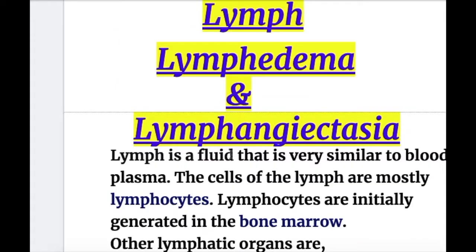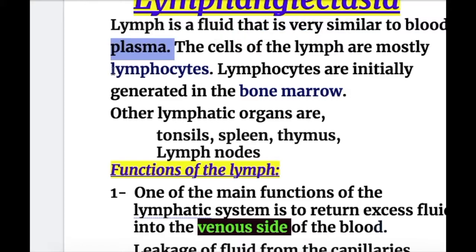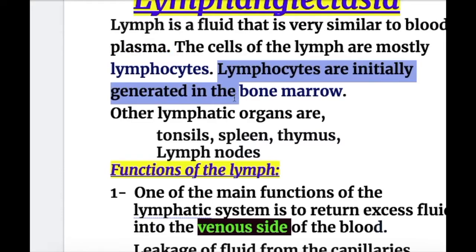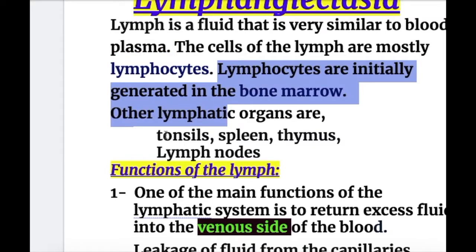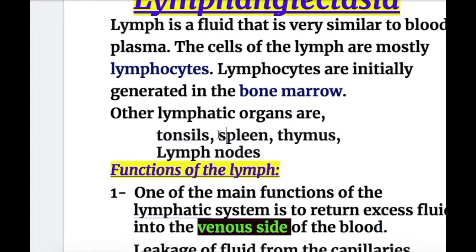Lymph is a fluid that is very similar to blood plasma. The cells of the lymph are mostly lymphocytes, which are initially generated in the bone marrow. The other lymphatic organs are tonsils, spleen, thymus, and the lymph nodes gathered all over the body. The spleen is the largest organ.